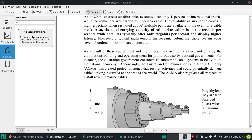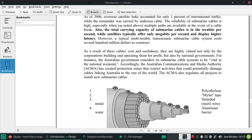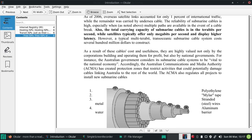This is the Reviews tab where you get the reviews collected from your annotations. I'll show how to keep annotations later. This is the Bookmarks section where bookmarks that you've made will be collected or saved. This is the overall overview of Ocular.